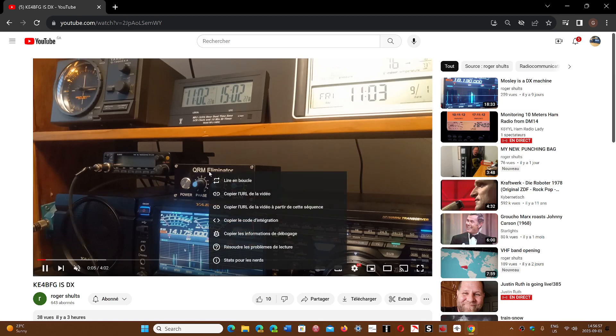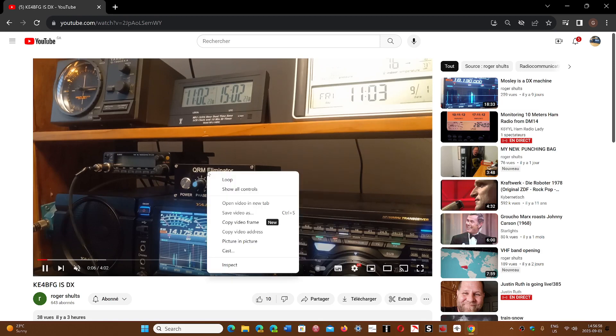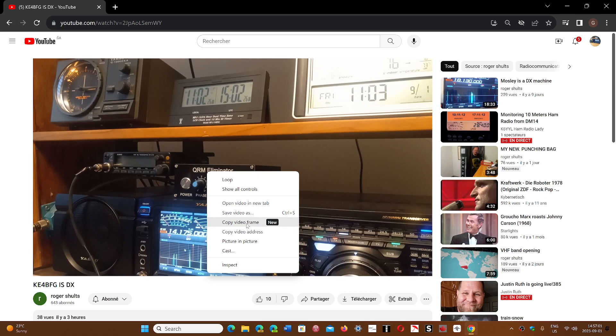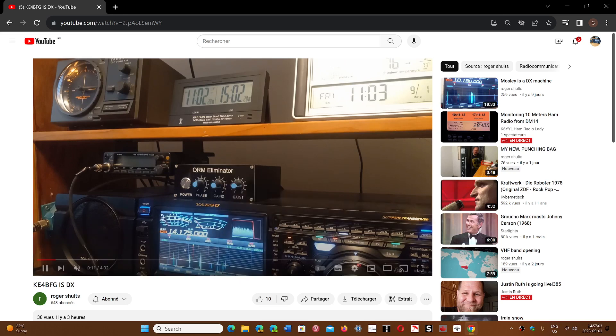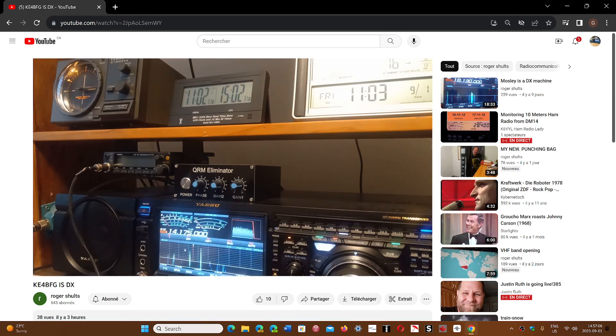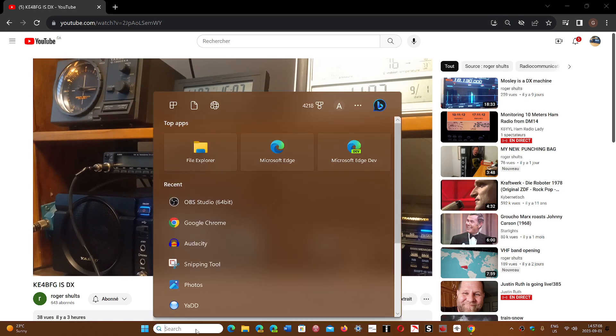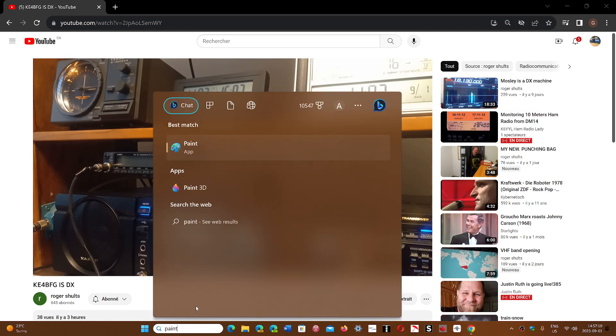If you right-click again in the screen, you'll see Copy Video Frame New. It says it's a new feature. You click on it, which means if I go and, for example, take the Paint app...